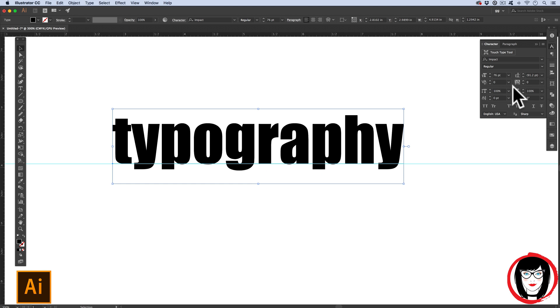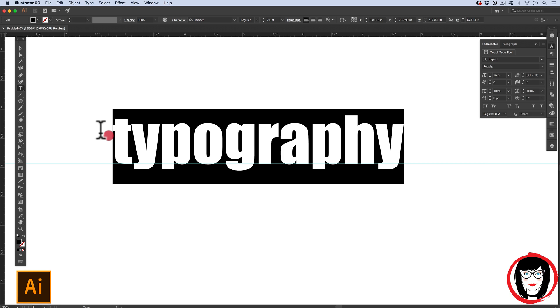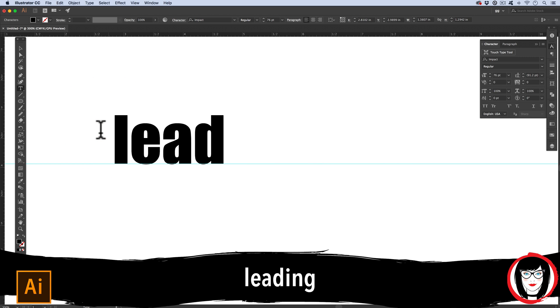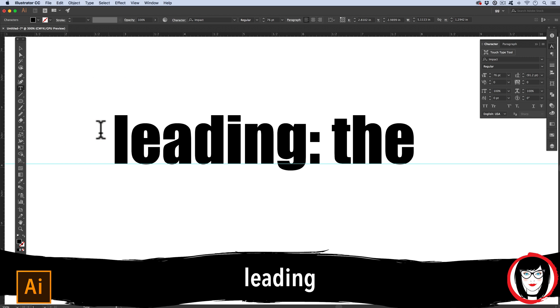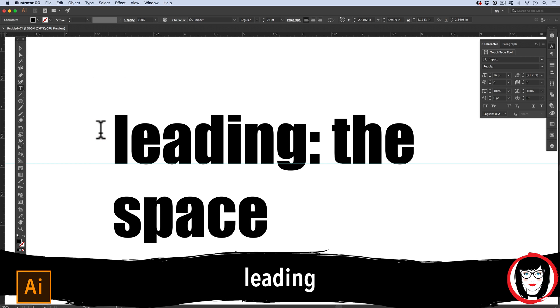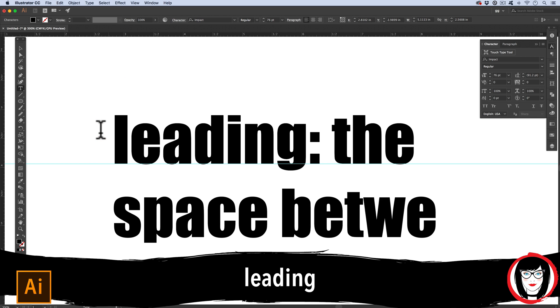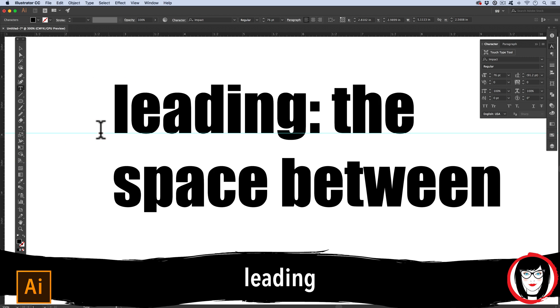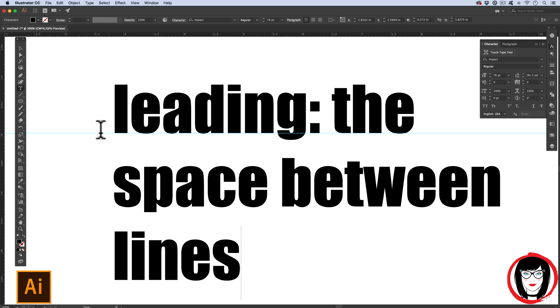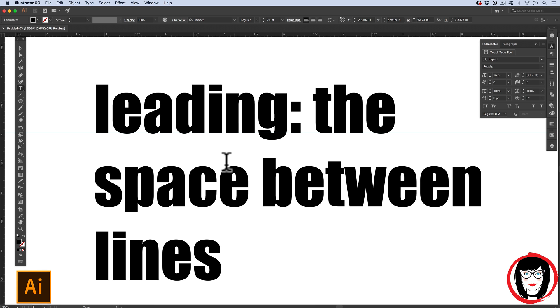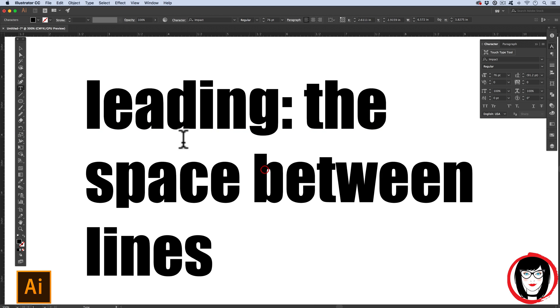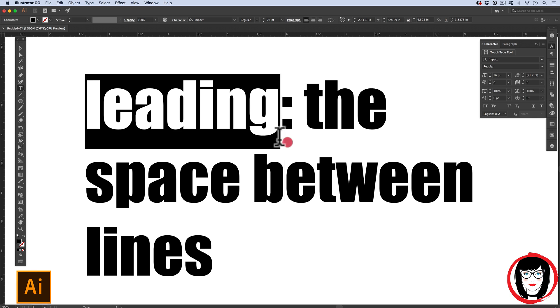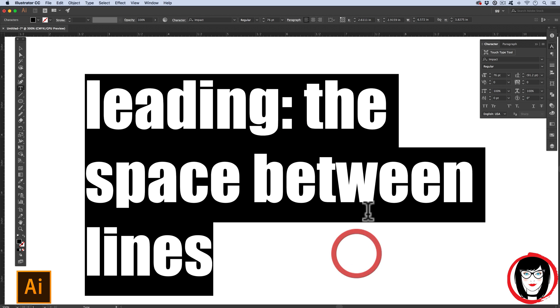There's one more term typography that you should get to know, and that's leading. Leading is the space between lines. Meaning, you know, single space, double space. If I click down and select all of these lines, I could come to the paragraph panel.